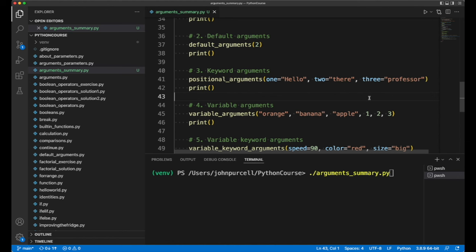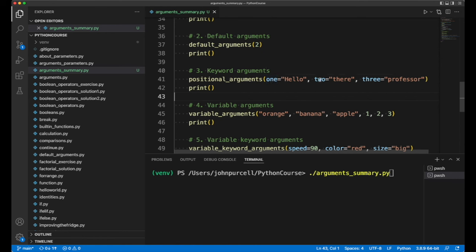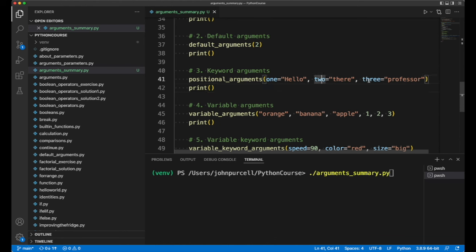As far as the function is concerned, it's the same as if you'd used positional arguments, except these don't have to be in any particular order when you pass them to the function because you've named them specifically.